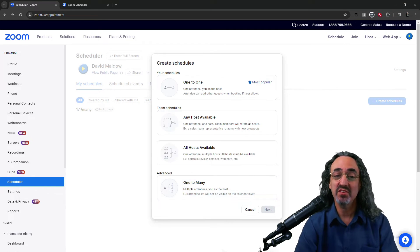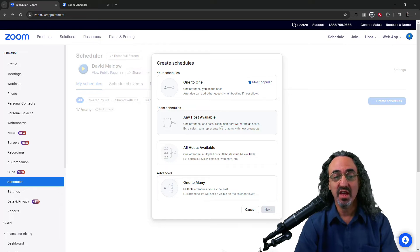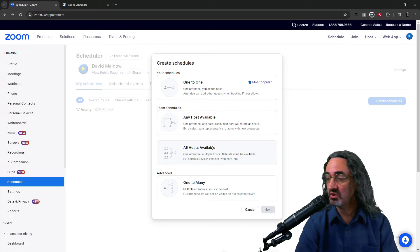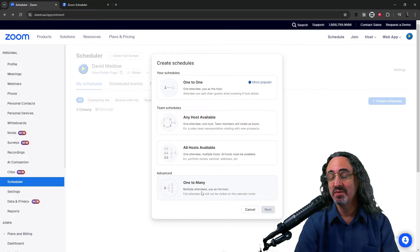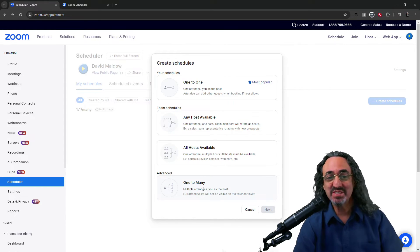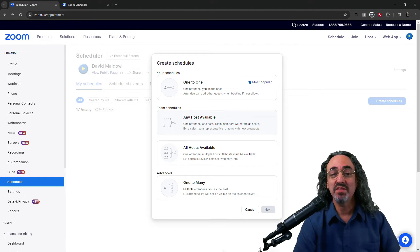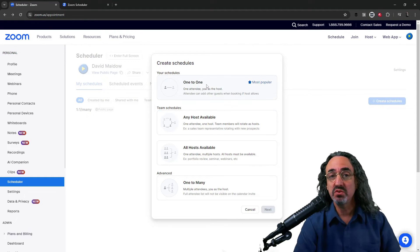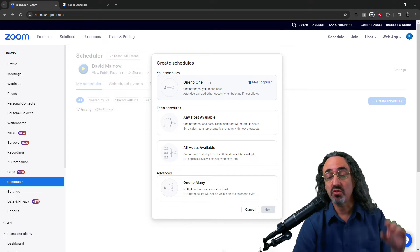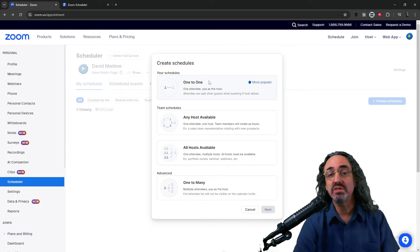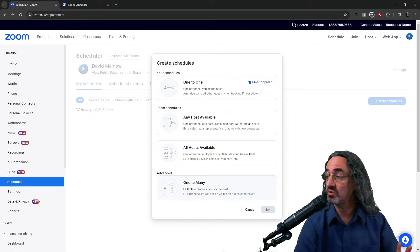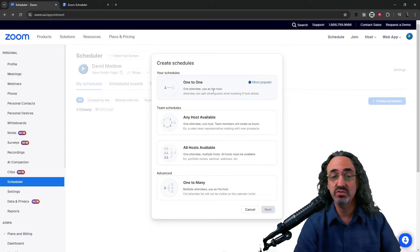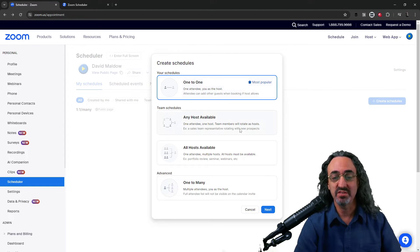And okay there's four different kinds of schedules and while the any host, all hosts, and one-to-many, I kind of want to talk about them because they're really powerful and really interesting. But I think most of us are gonna be using the one-to-one and I want to keep this video short. If you're all really interested please let me know in the comments and I might do another tutorial on the other modes. But let's create a one-to-one schedule.